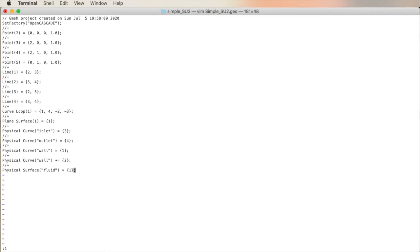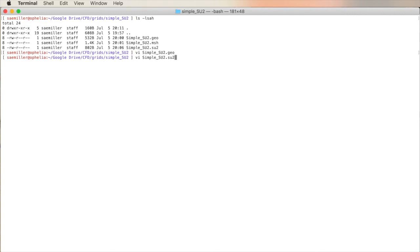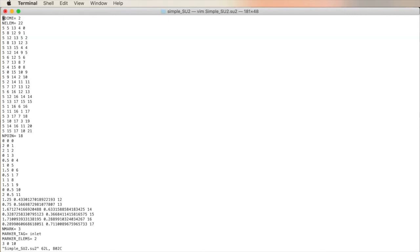Let's exit this file by pressing colon WQ. Excuse me, that saves and exits. Let's do backspace, backspace, Q, exclamation. So I type colon Q, exclamation, enter. I'm back at my interface. Let's look at the actual mesh file exported by Gmesh in SU2 format because it's very understandable. SU2, so I type VI simple SU2.SU2, enter.